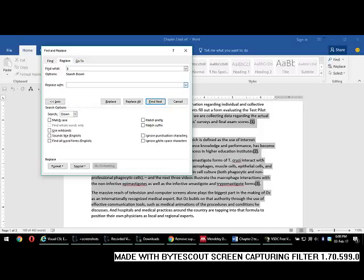In the Find field, use a small left bracket and right bracket, and within the brackets type caret and question mark — that is, [^?]. This wildcard is suggestive of numbers within the bracket.